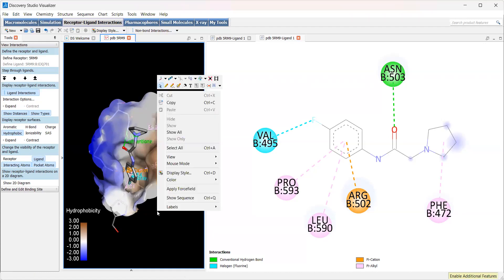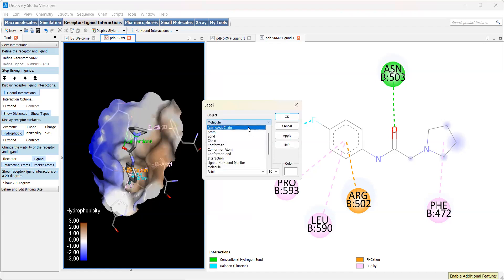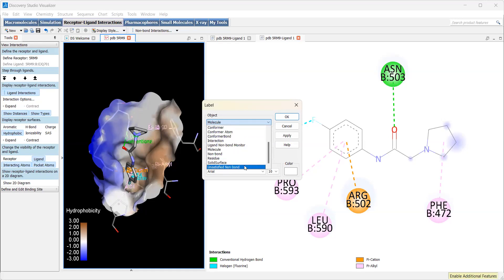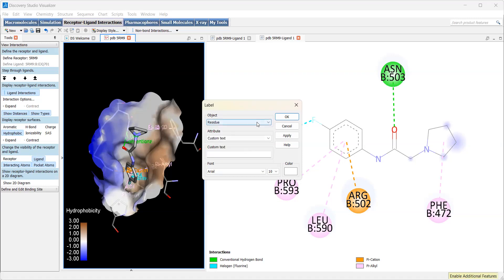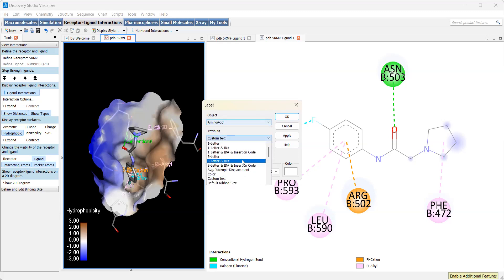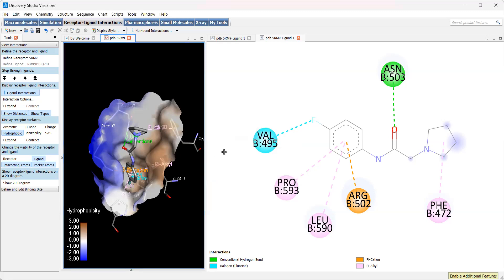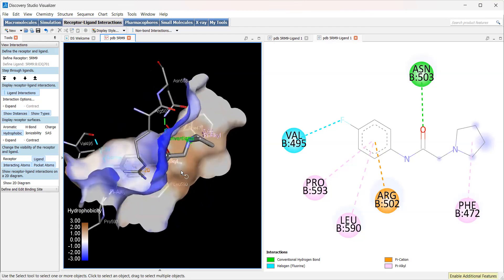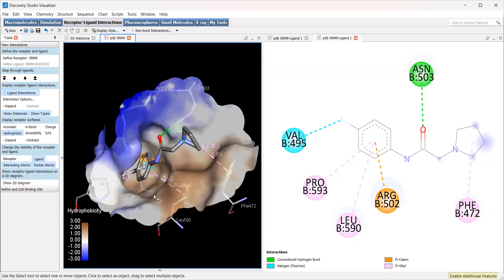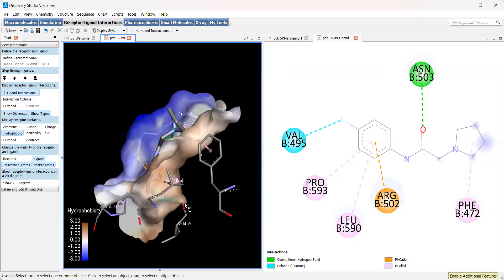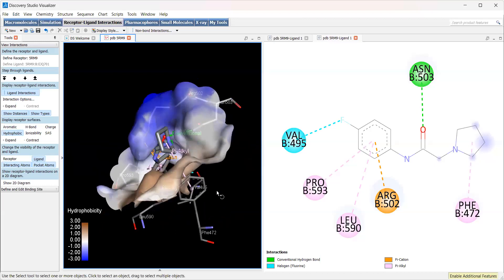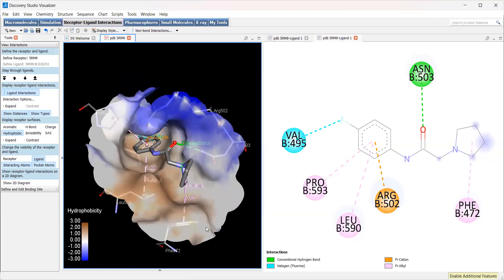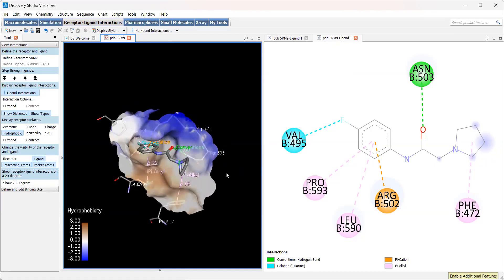We can also add labels. For example, we can add our amino acids. This will give us the labeling of these residues that are interacting. For example, we have proline 593, leucine 590, phenylalanine 472, arginine 502, etc. This is just a 3D version of the 2D diagram we're looking at on the right here.